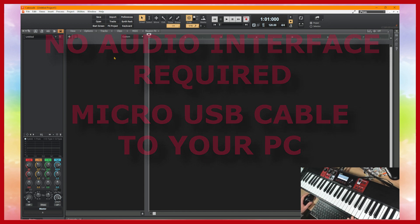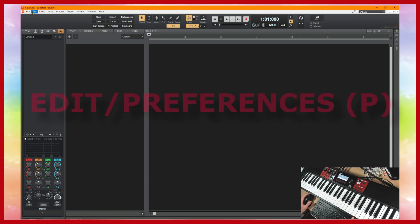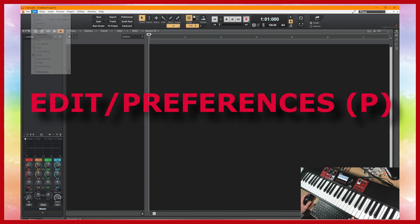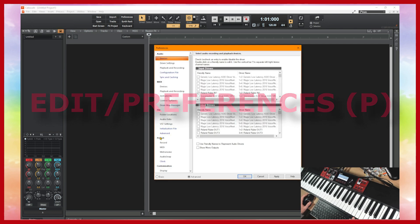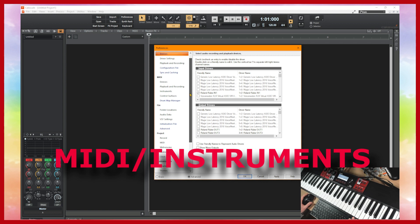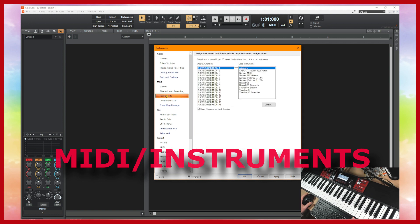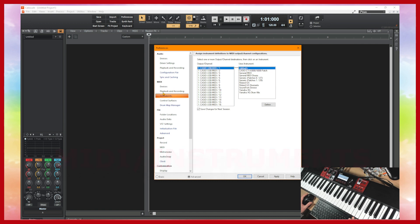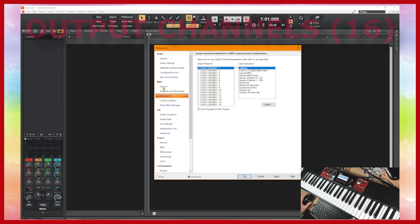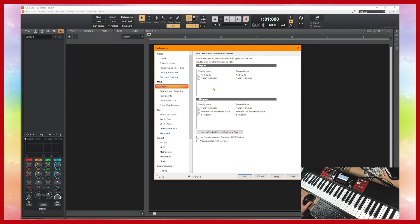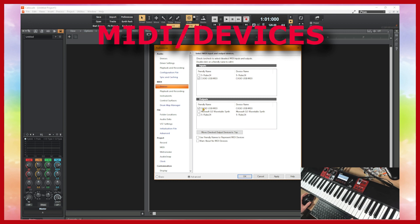So I'm going to first of all go to the preferences menu which is under the edit screen or you can type P for preferences and under the MIDI column you should find instruments. And it has all the output channels here. We've got 16 channels. I've also made sure that the devices, you might also need to set up devices as well. I've selected the Casio USB as my input and also for my output as well.